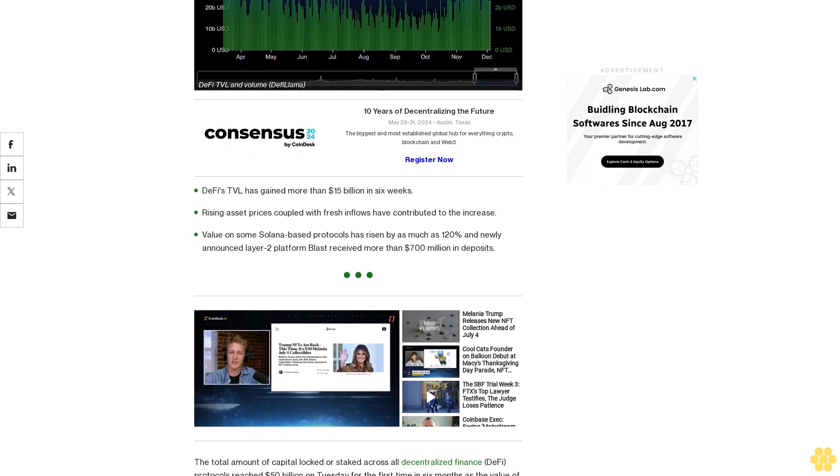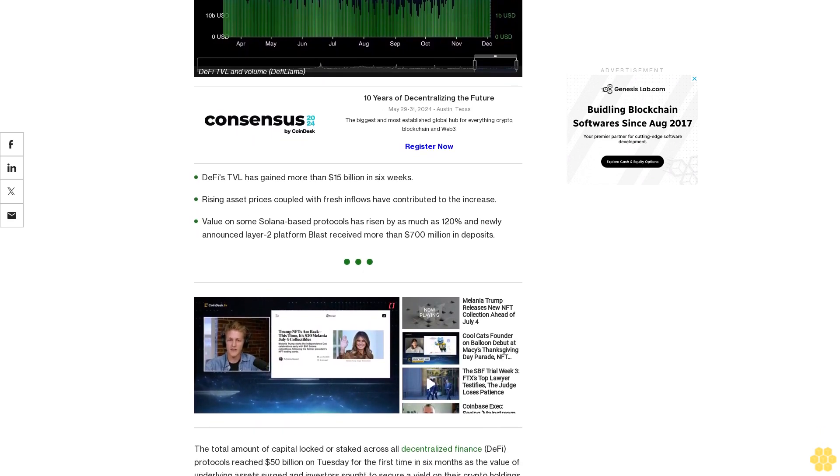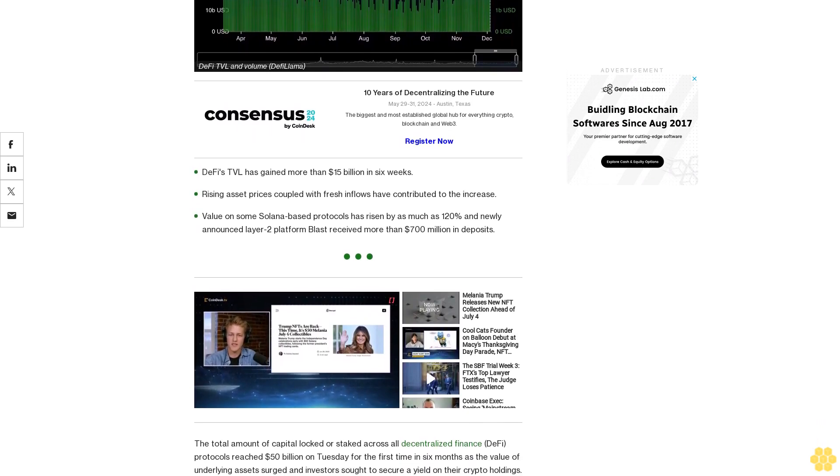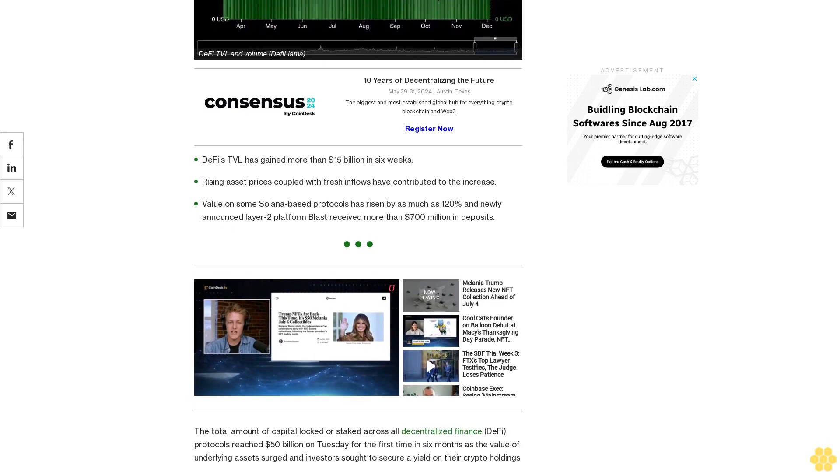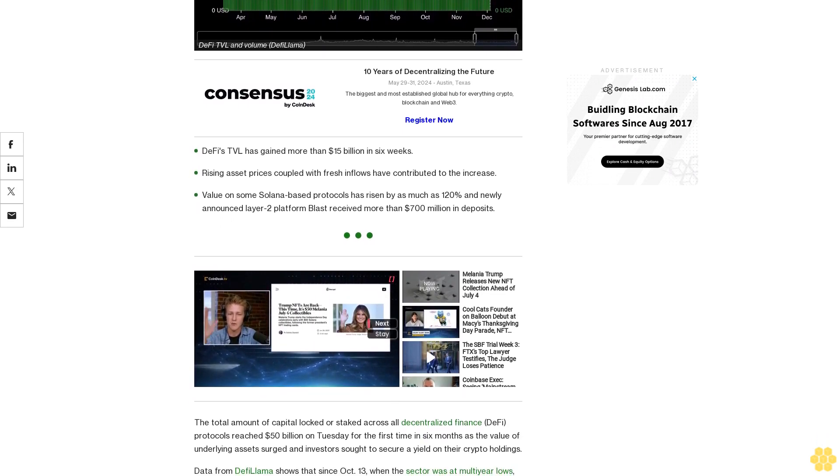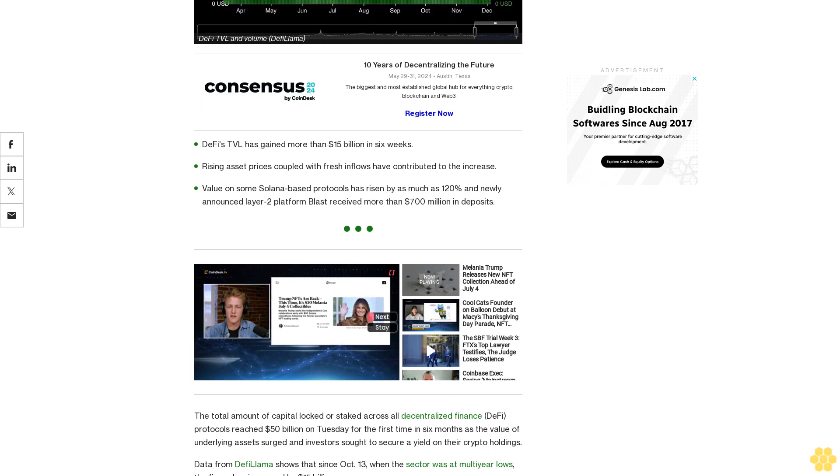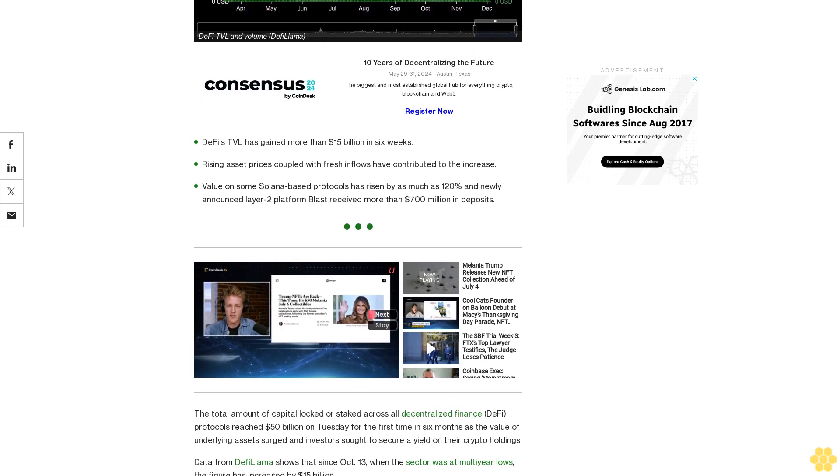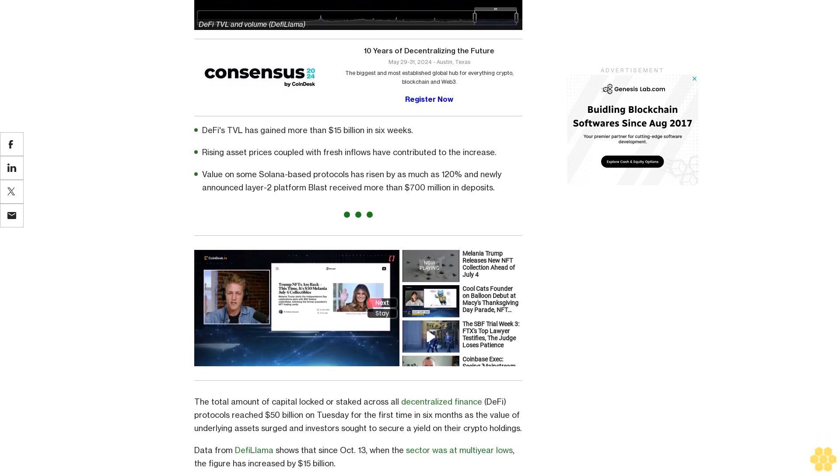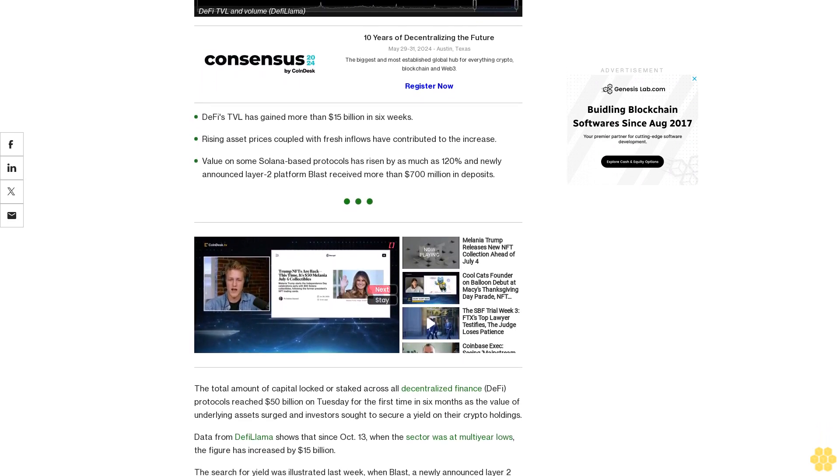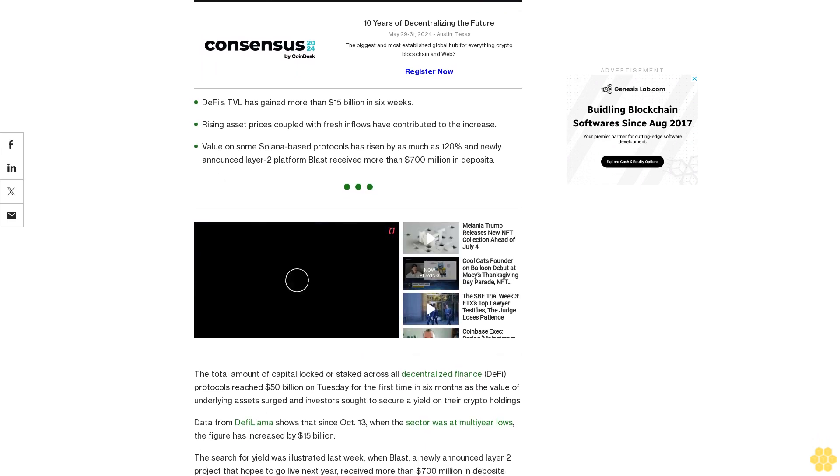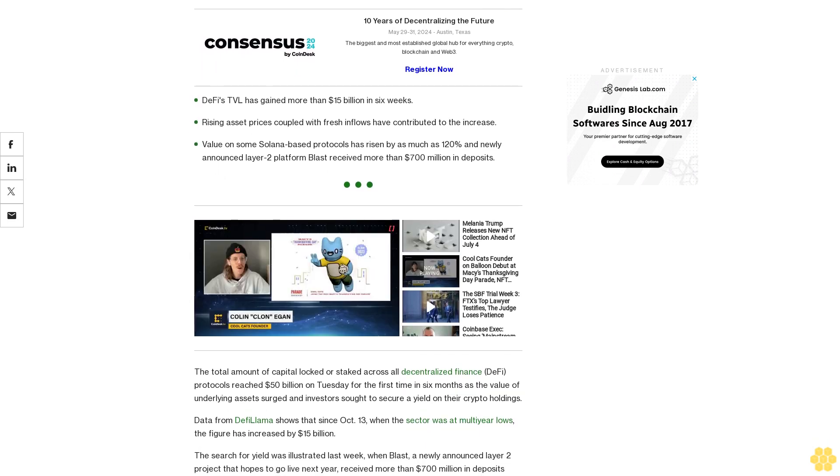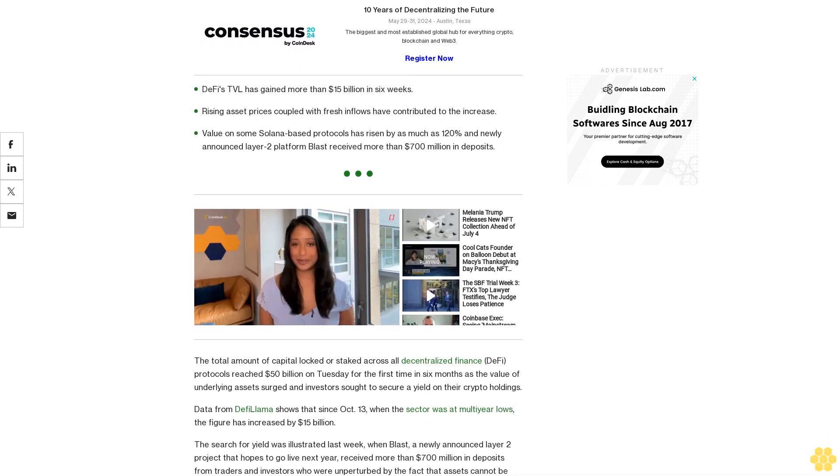The total amount of capital locked or staked across all decentralized finance DeFi protocols reached $50 billion on Tuesday for the first time in six months as the value of underlying assets surged and investors sought to secure a yield on their crypto holdings. Data from DeFiLlama shows that since October 13, when the sector was at multi-year lows, the figure has increased by $15 billion.